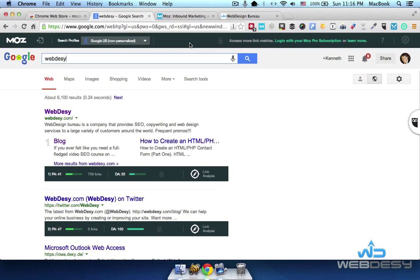So the first of the three free features: once you have it installed, you can search for a term and then you have the option to export the SERP analysis as a CSV. You'll be able to open it in Microsoft Excel, Google Docs, or Google Sheets in order to proceed with analyzing the data. It's a very neat feature because you'll be able to export and process it further.